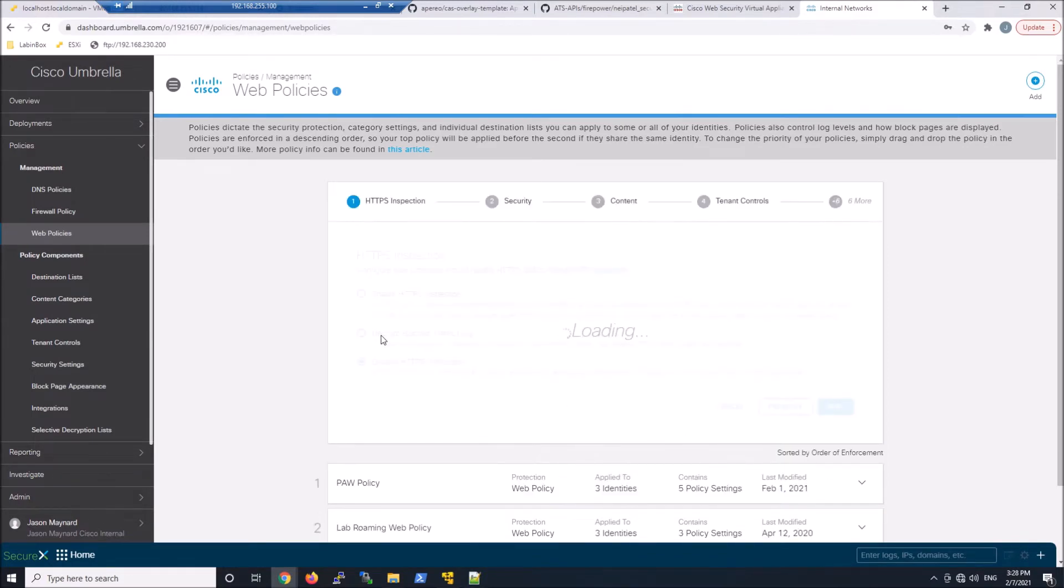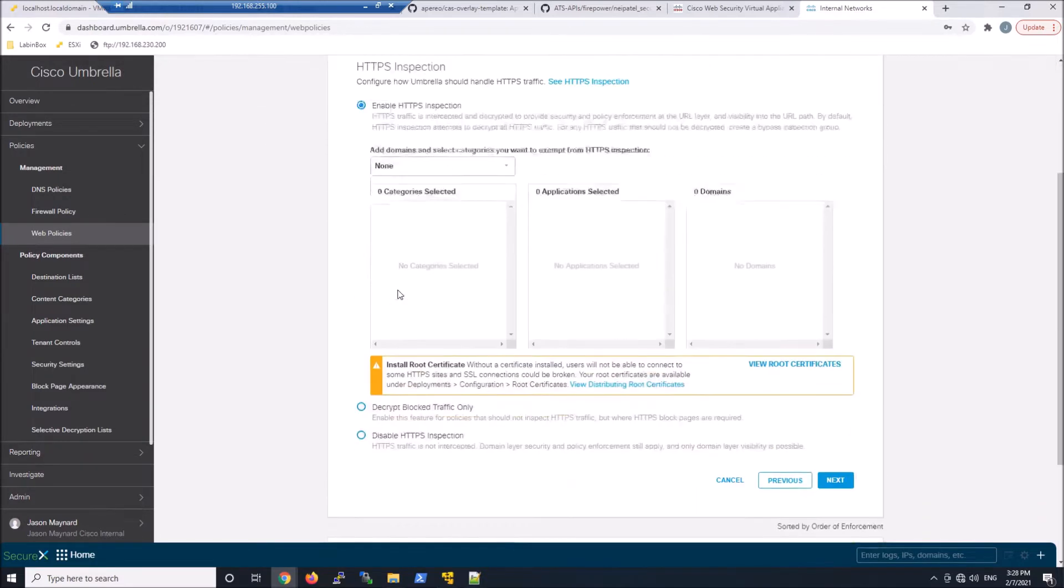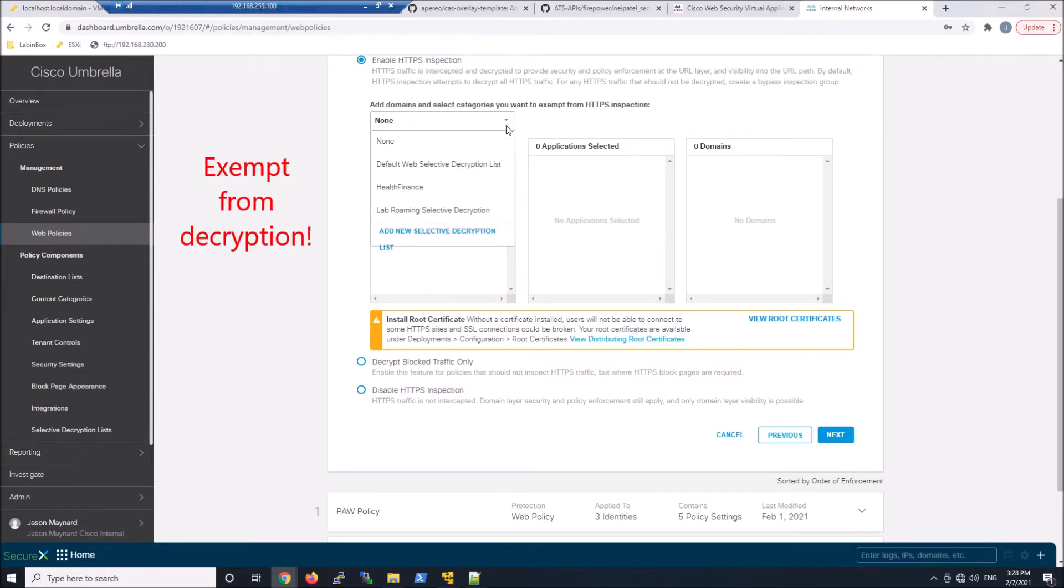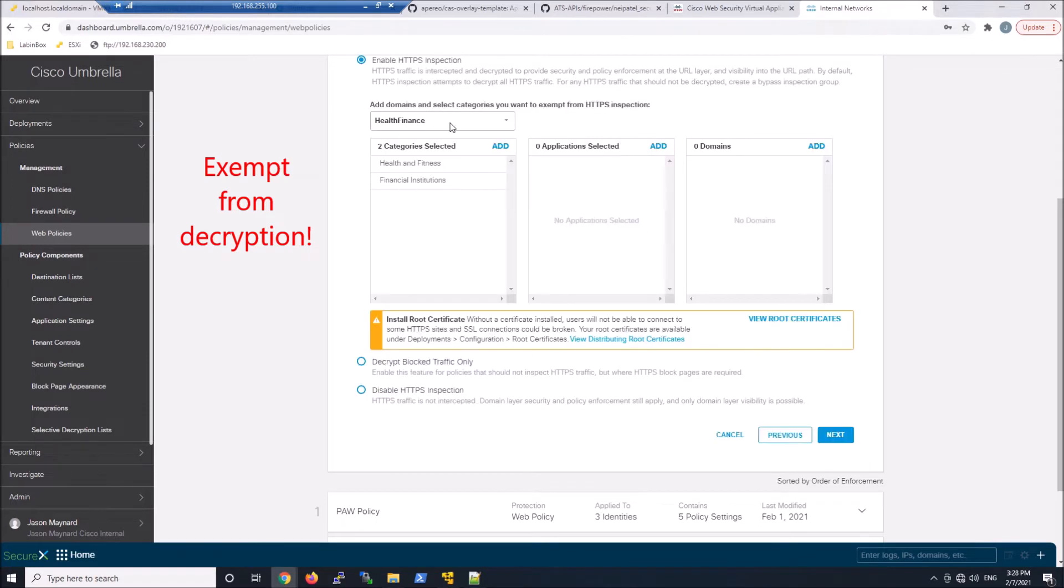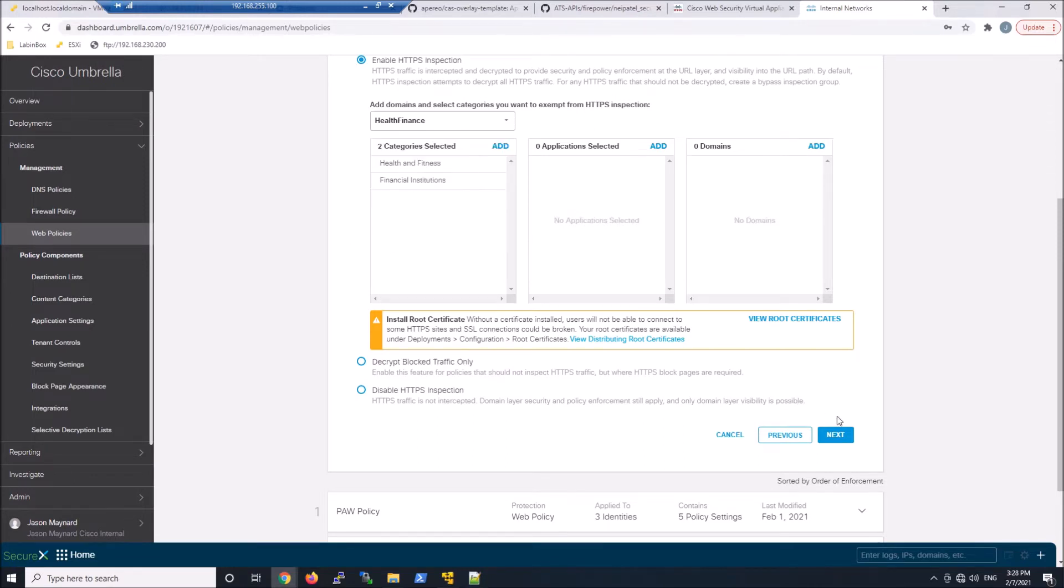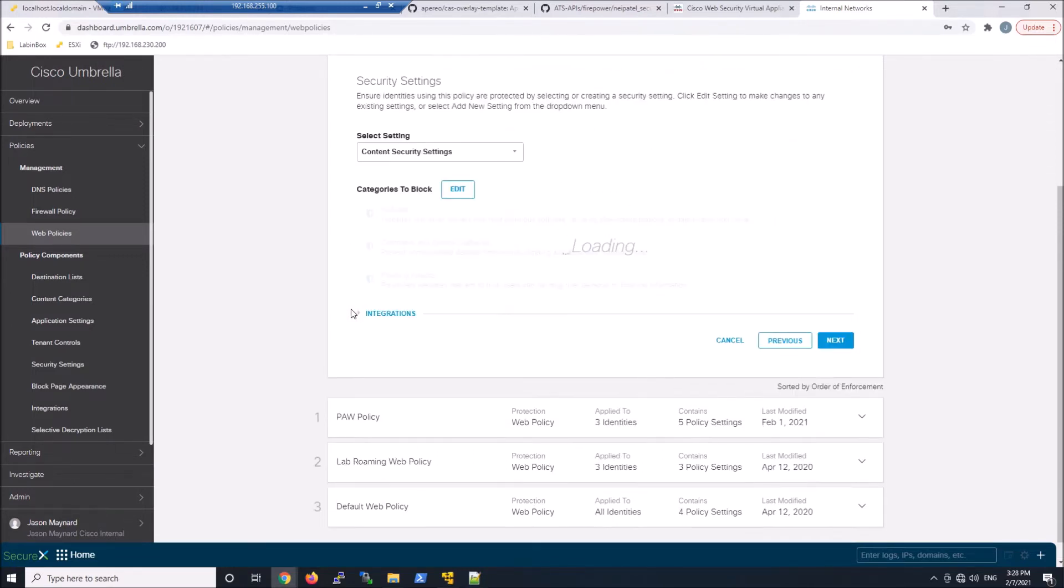That's the identity that we're going to leverage. We're going to go ahead and enable HTTPS inspection. This will allow us to do selective decryption. Maybe we'll do health and finance. I already created this group. It's easy enough to come in and add your categories to that group by adding new selective decryption element there. We'll go ahead and hit next.